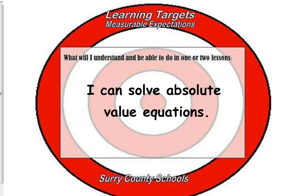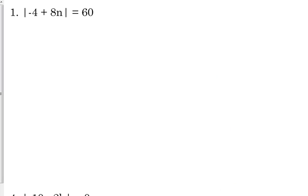We'll cover absolute value equations first, and then talk briefly about inequalities. This is kind of similar to square root functions in that you need to completely isolate the absolute value expression before you start treating it as a special case. In this very first example, number one on the paper, the absolute value of negative four plus eight n is equal to 60. The absolute value expression is isolated — there's nothing outside of the absolute value bars on that side of the equation. So we can go ahead and solve it like we do absolute value equations.